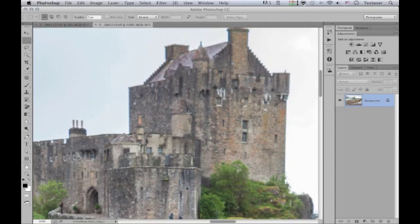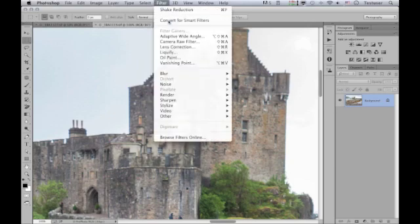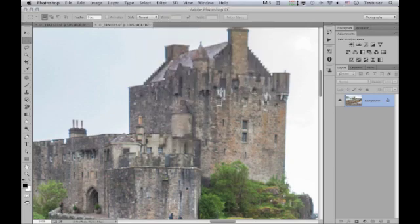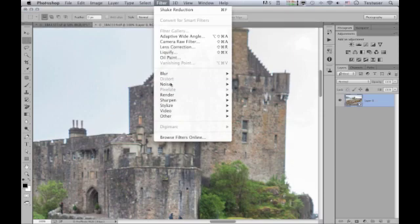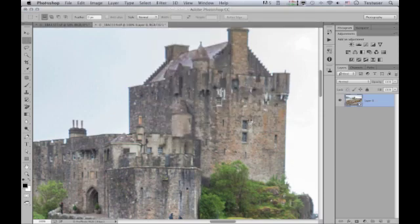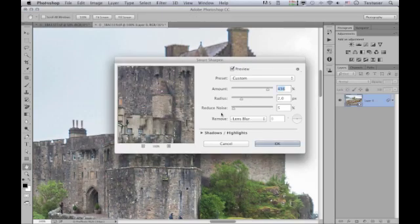To deal with this I'm going to use the Smart Sharpen filter. First, I'll go to the Filter menu and convert this to a smart filter, because I regard this as a creative filter best applied selectively rather than globally. By converting the background layer into a smart object, I have the ability when applying it as a smart filter to re-edit where the filter is applied. From the Sharpen submenu I'll choose Smart Sharpen.